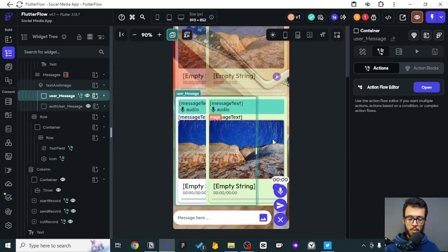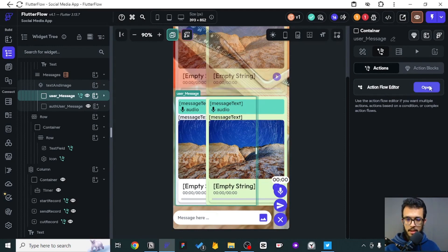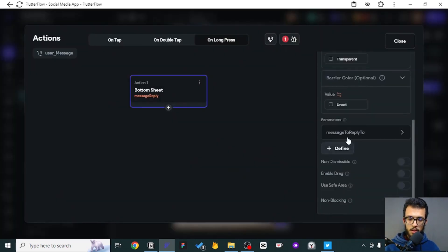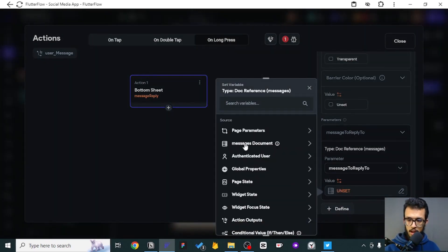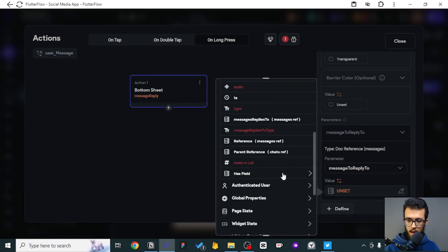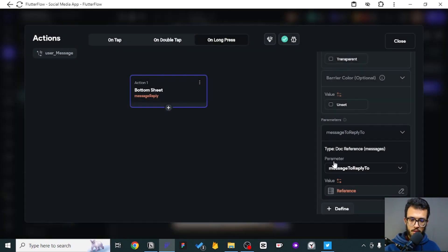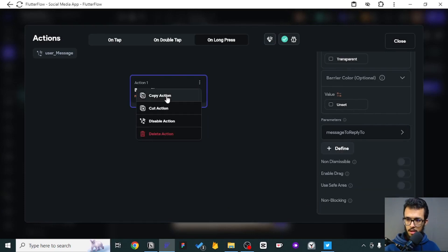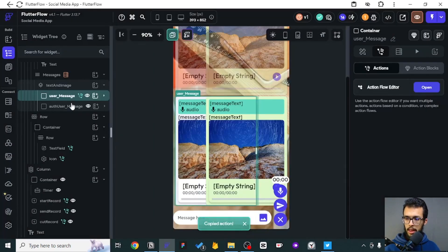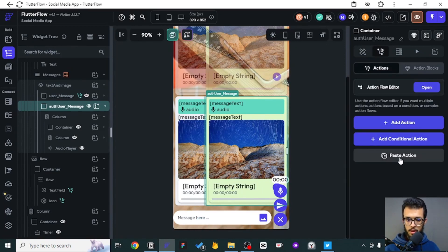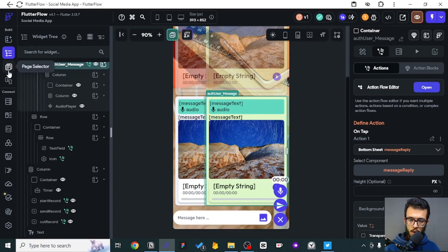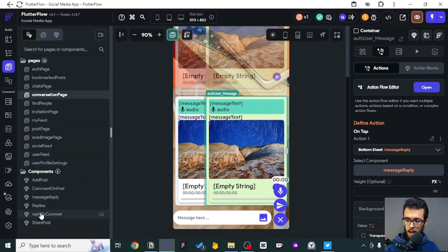Obviously the message we have long pressed on is the message we are going to be replying to — it's very easy to understand. We want to be replying to the message we have long pressed on, and to get that data you just come here and get the messages reference. It's very simple, copy and paste the same action, and it will work totally fine.